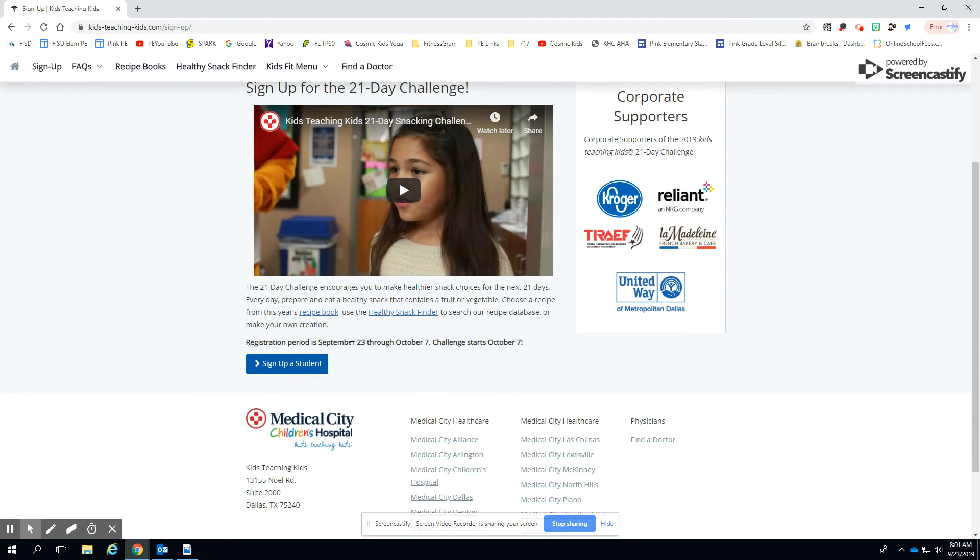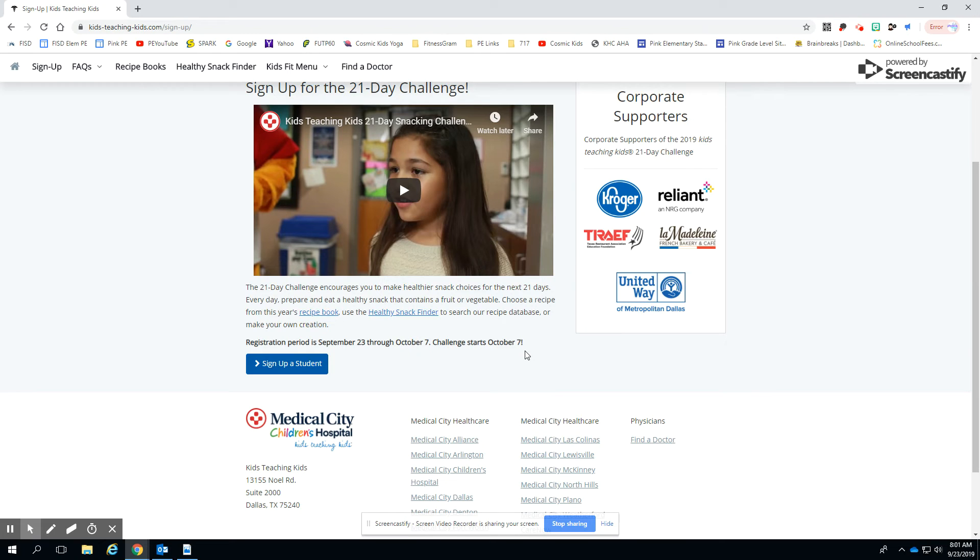Registration period is September 23rd through October 7th. The challenge starts October 7th, and then it runs for 21 days. Then there will be a two-week period to take the survey. On the email that I'm sending you, if you're watching this, then you already know that there are the dates and all the specific information is in there.